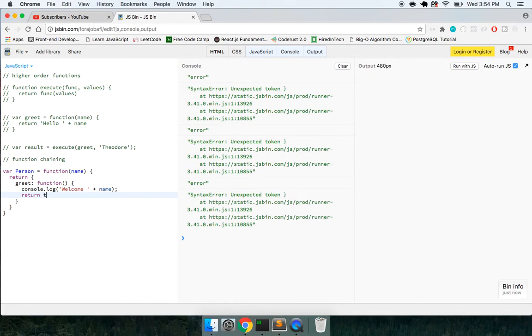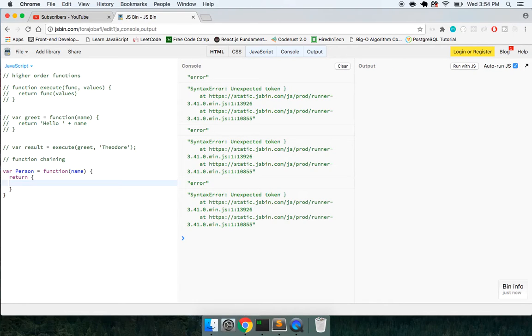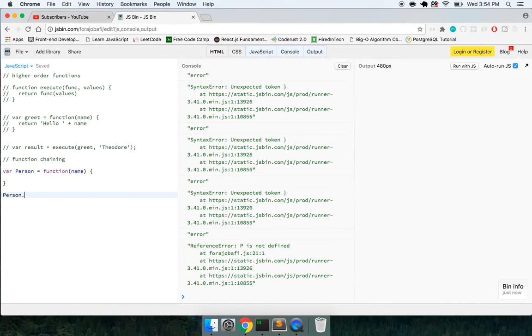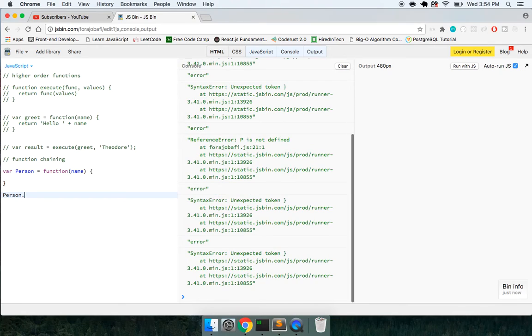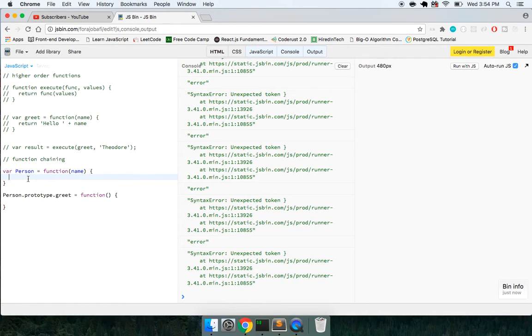Actually I don't want to build them on the person itself. I want to build them on the prototype so they can be shared across all instances. So we'll say dot greet function. Say this dot name is equal to name.